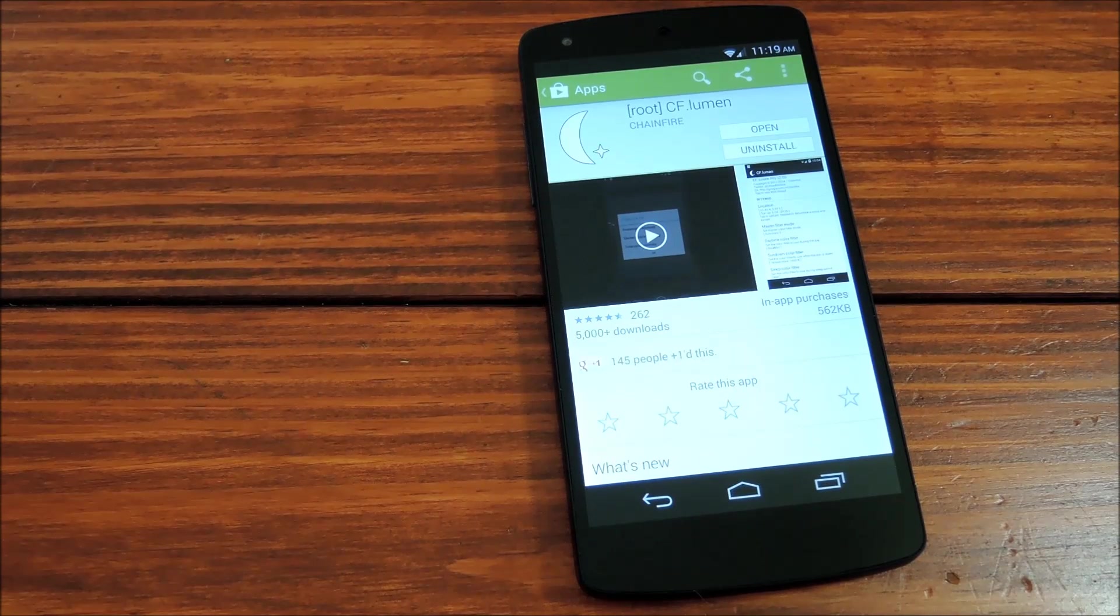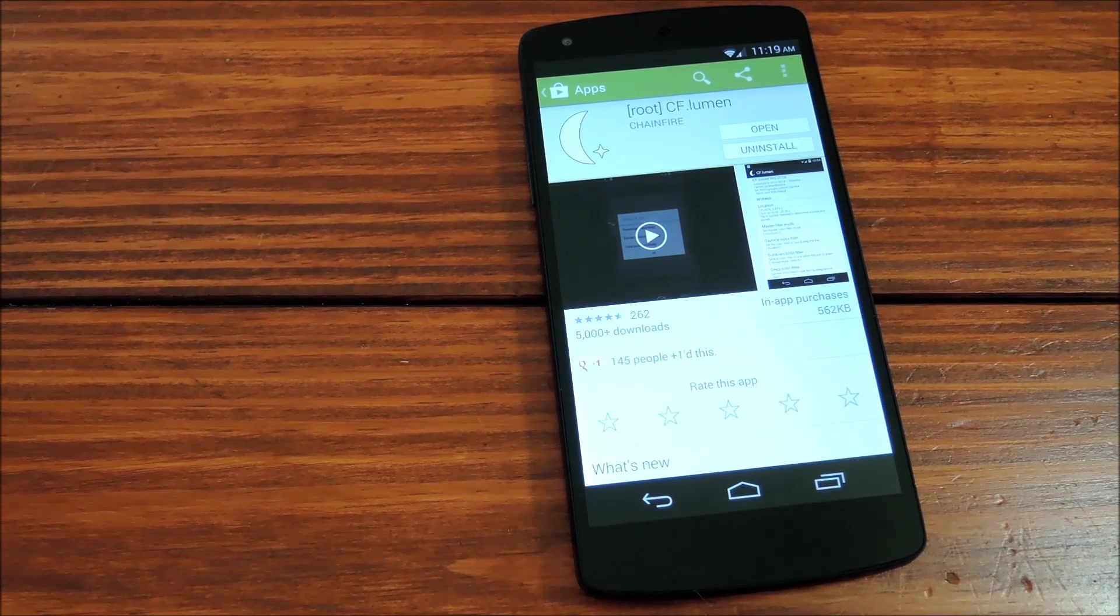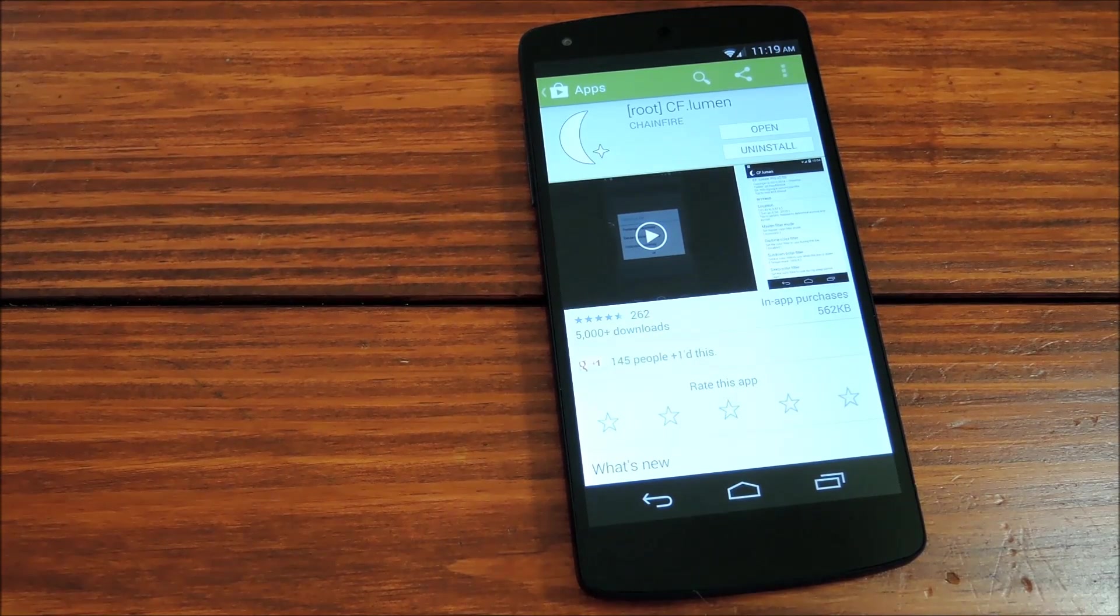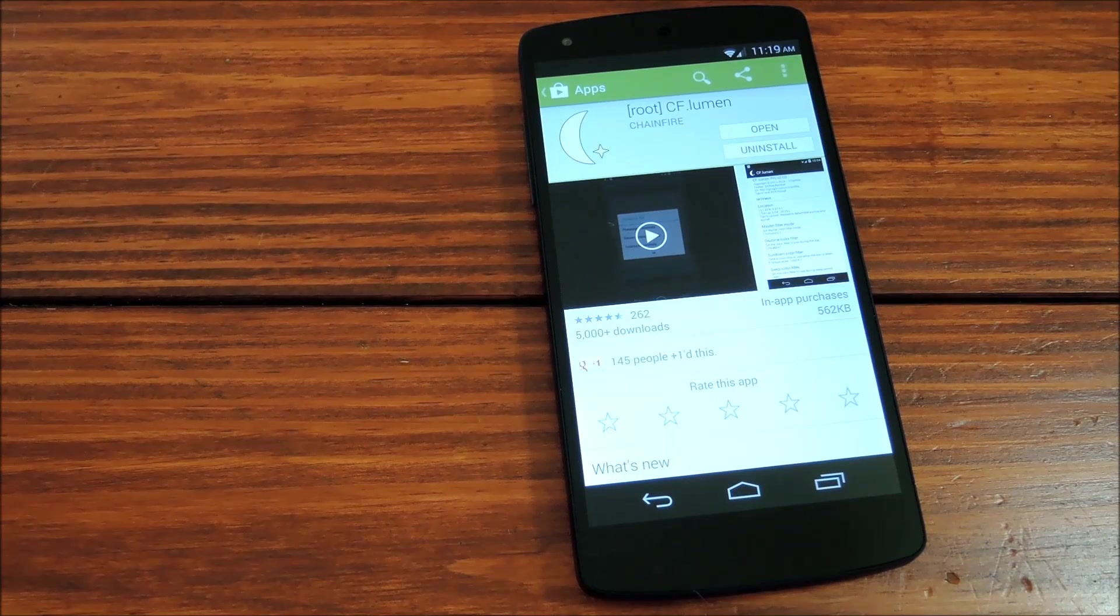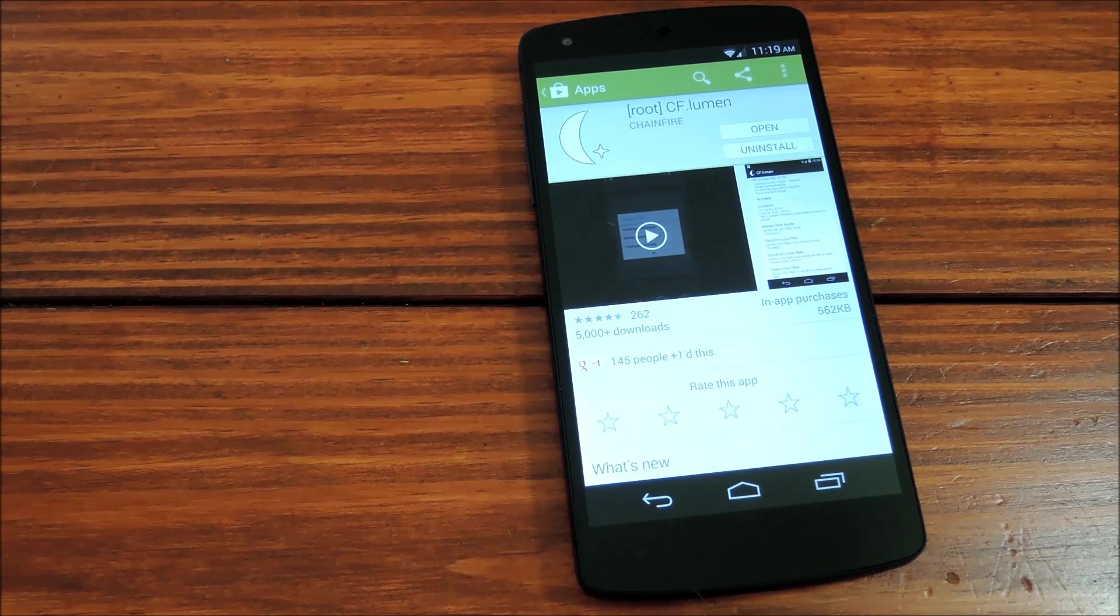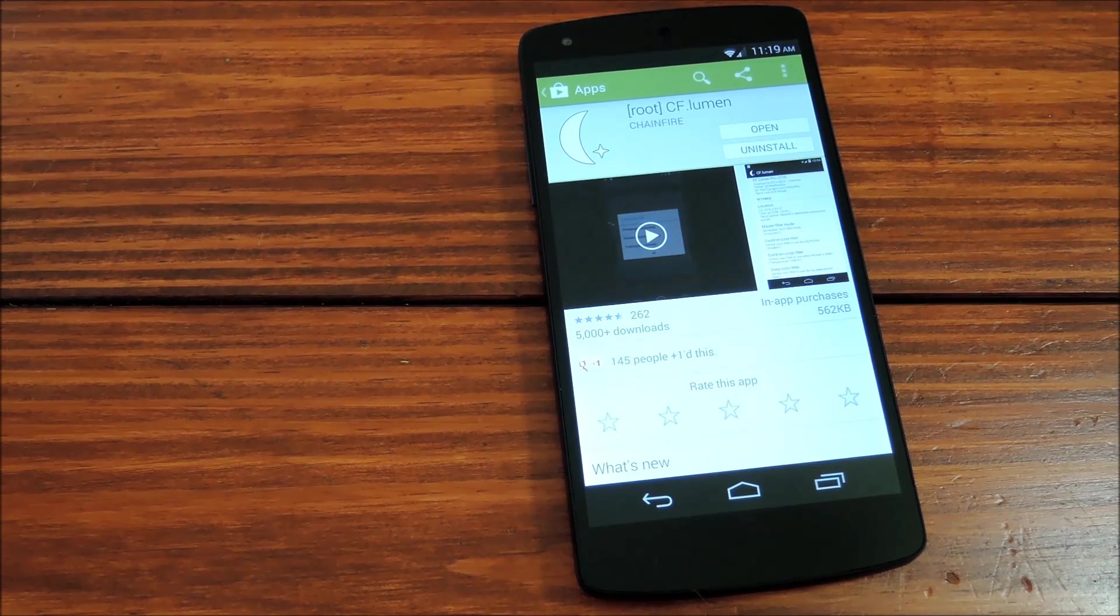Hey guys, it's Dallas with Nexus 5 Soft Modder and today we're going to show you how you might be able to get a little extra sleep by installing a simple app on your rooted Nexus 5.